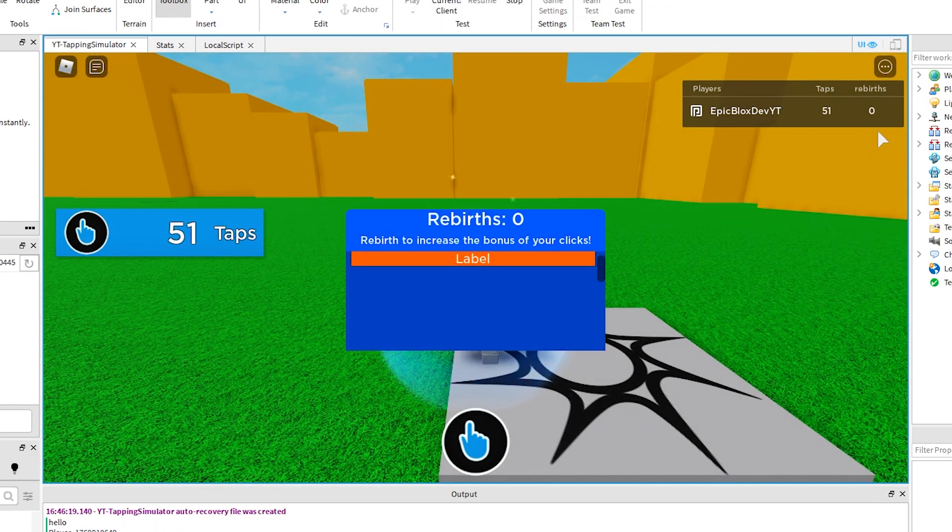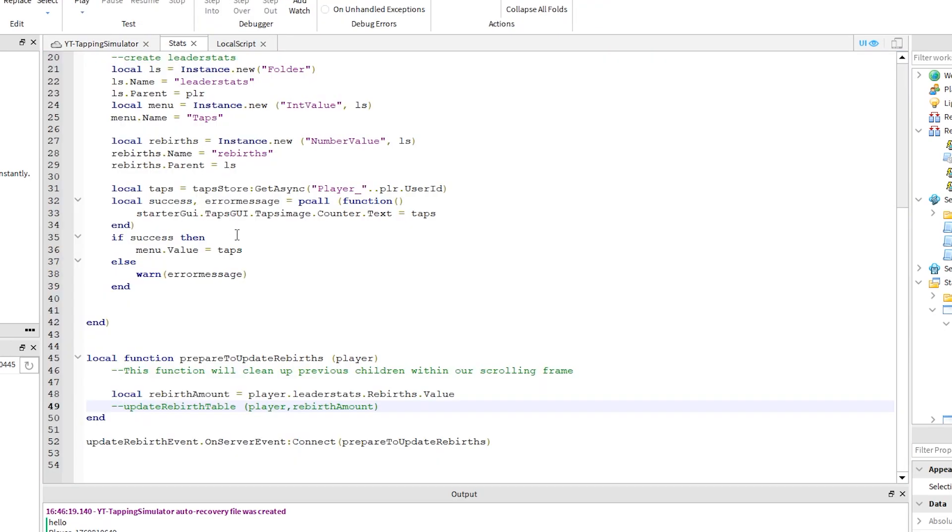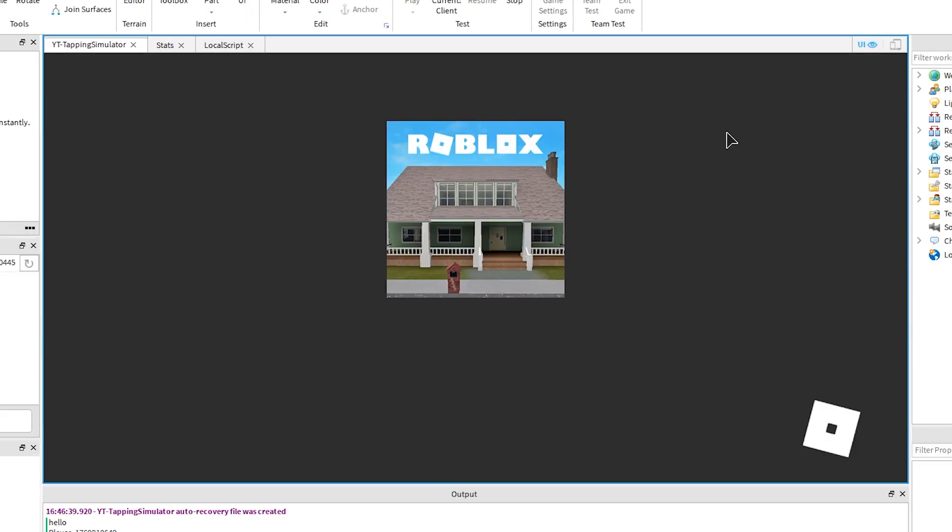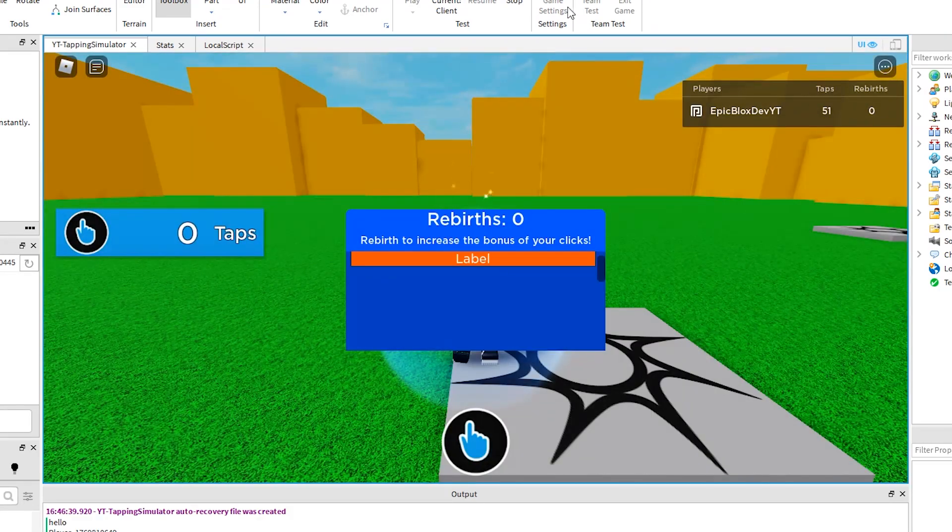Yes, you can see rebirth is now showing there in the leader stats leaderboard. It didn't have a capital R, so I am quickly changing that. Okay, great.